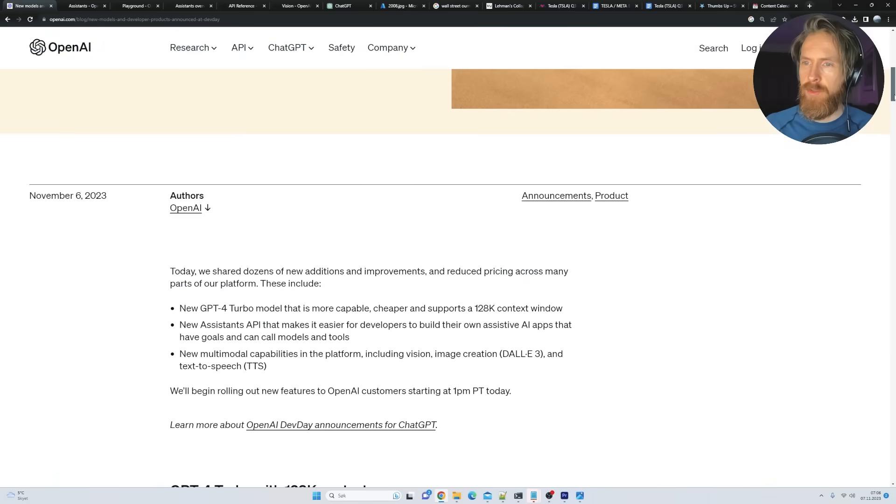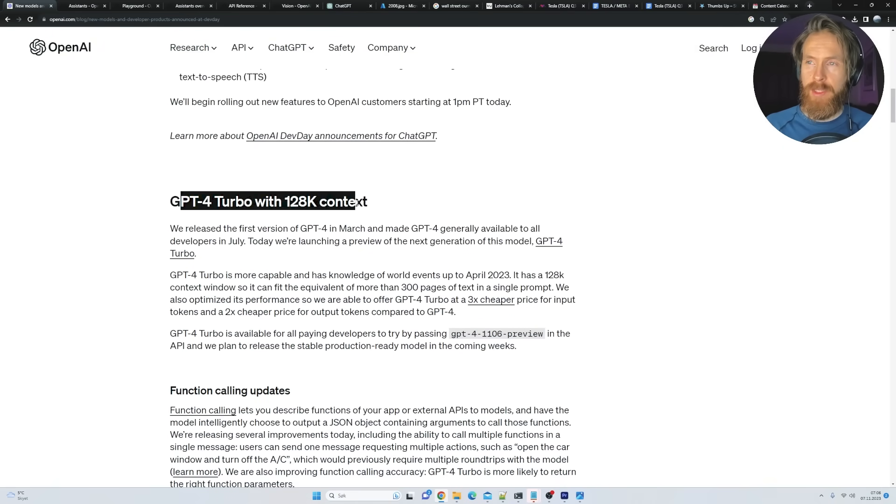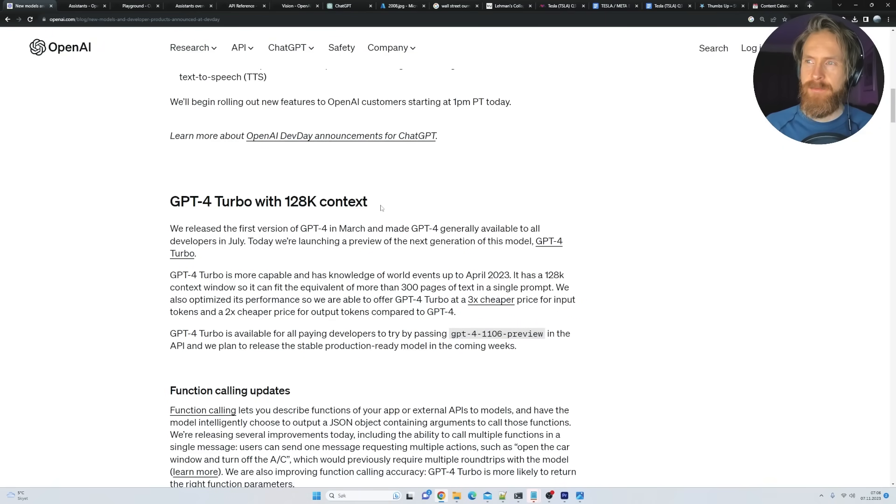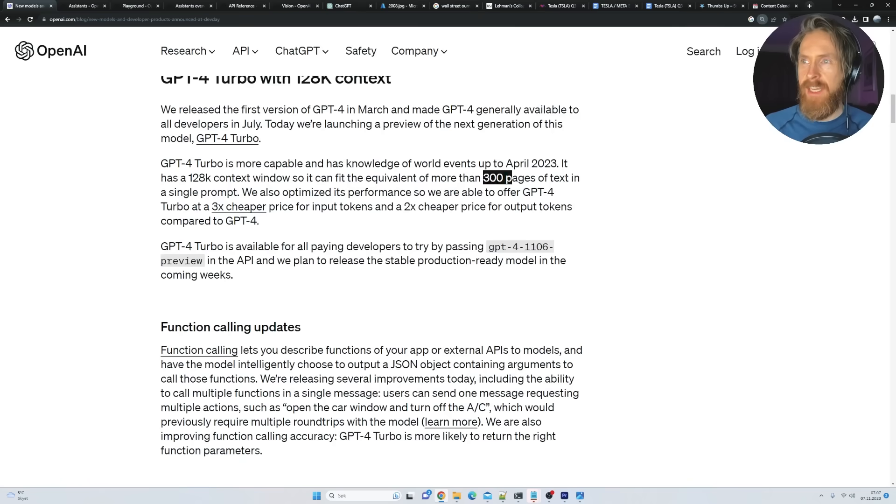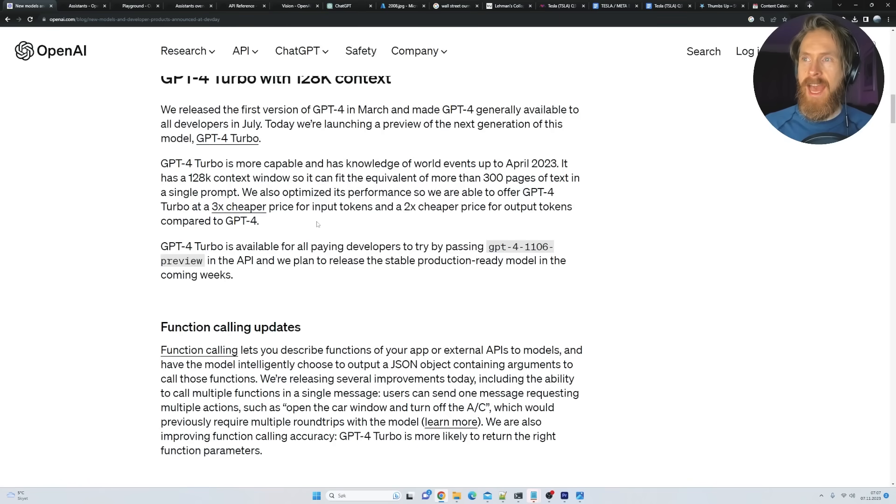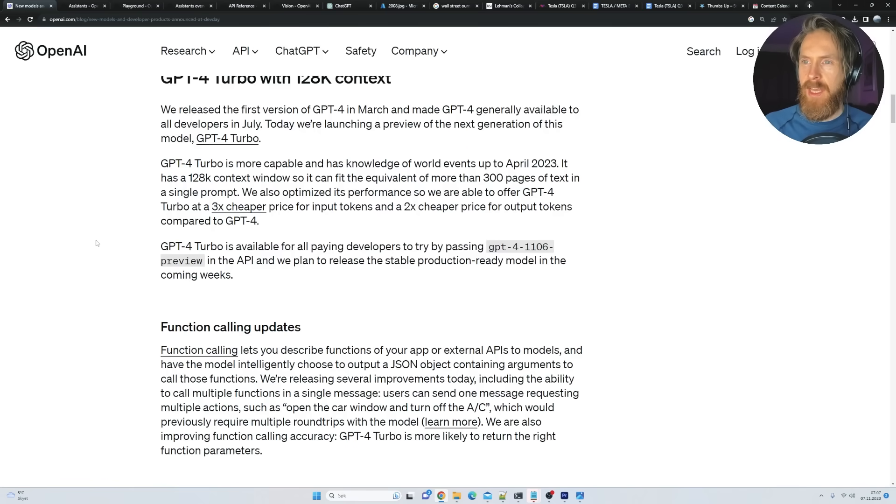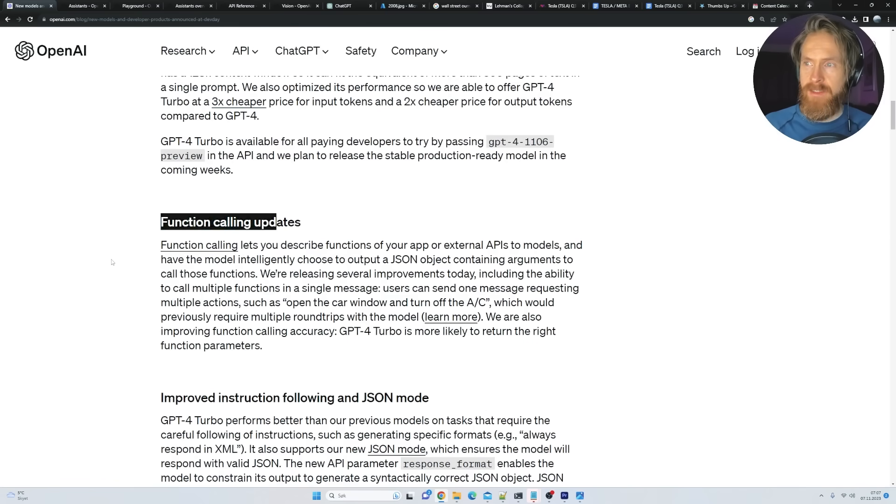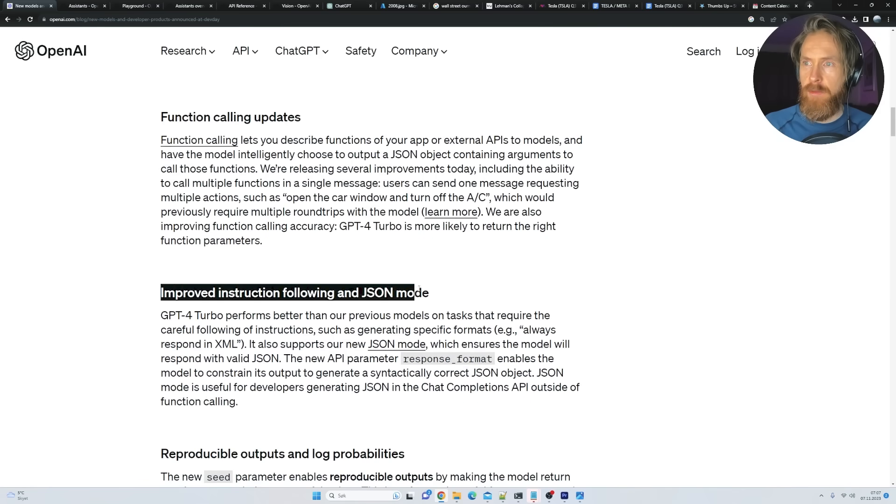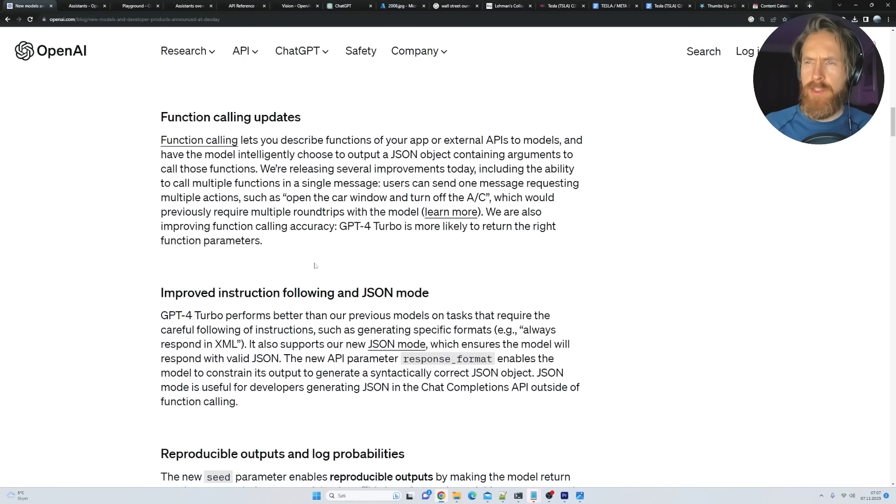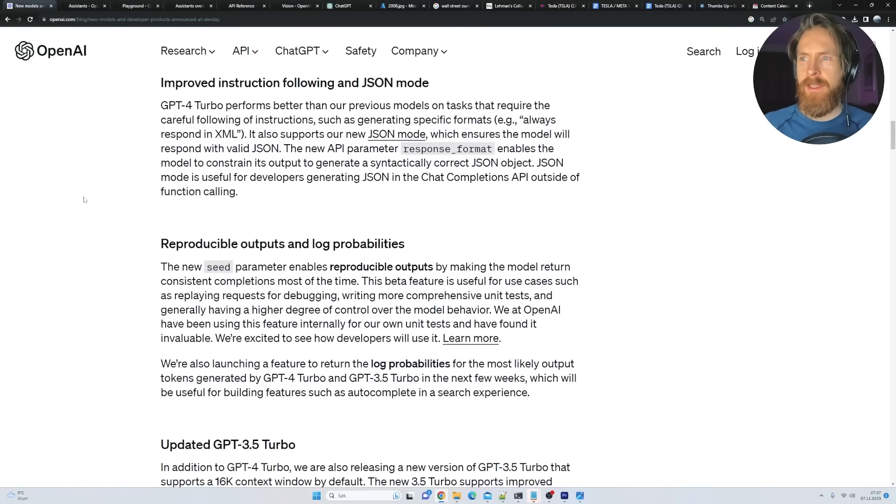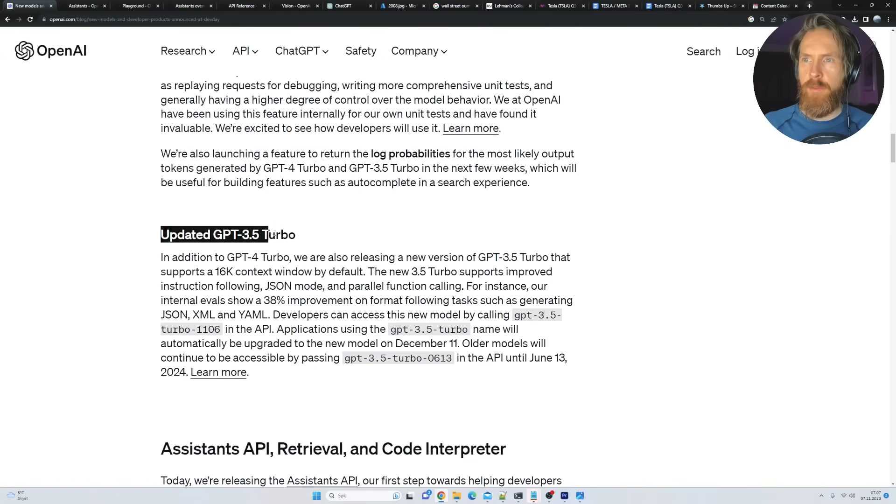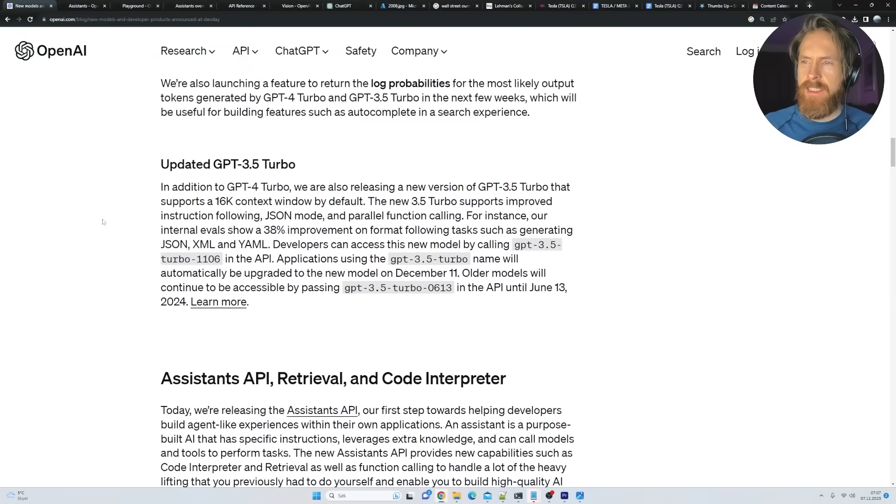We have a DALL-E 3 API and more. So let's just get into some stuff here. A GPT-4 Turbo with 128k context. So that is pretty cool. Something I have been waiting for a long time. So we can now fit up to 300 pages of text in a single prompt. And it's gonna be faster and even cheaper. So that is kind of having the cake and eating it too.